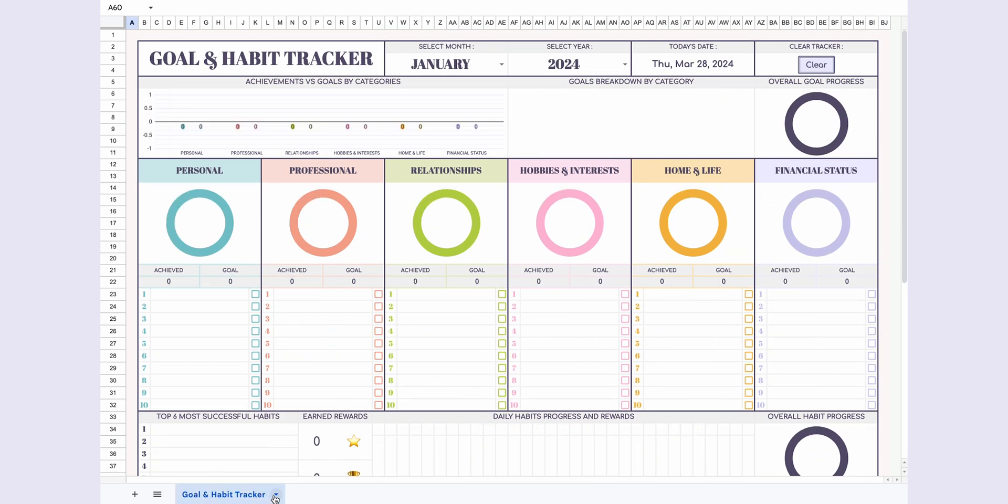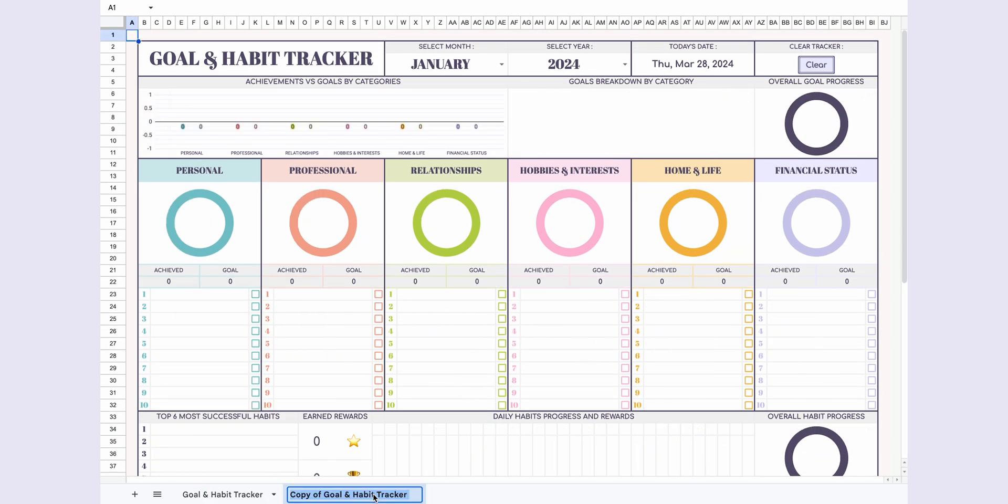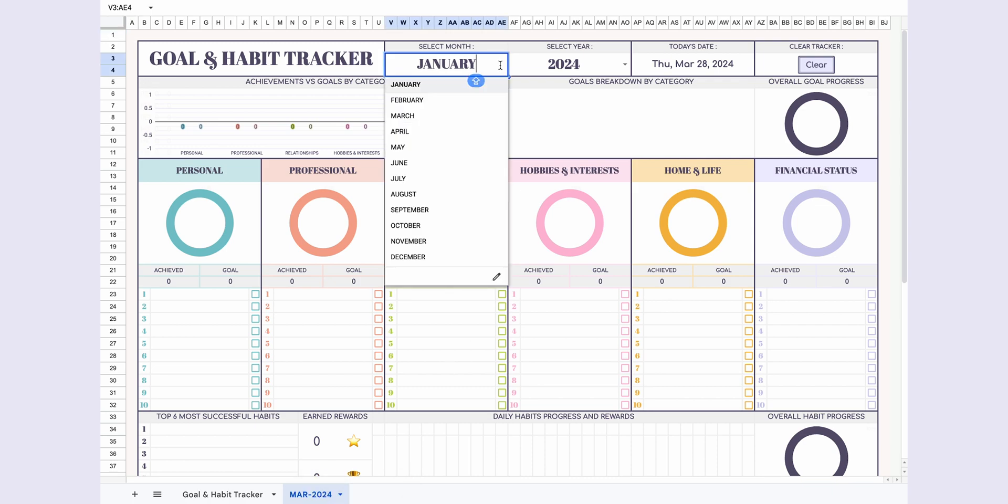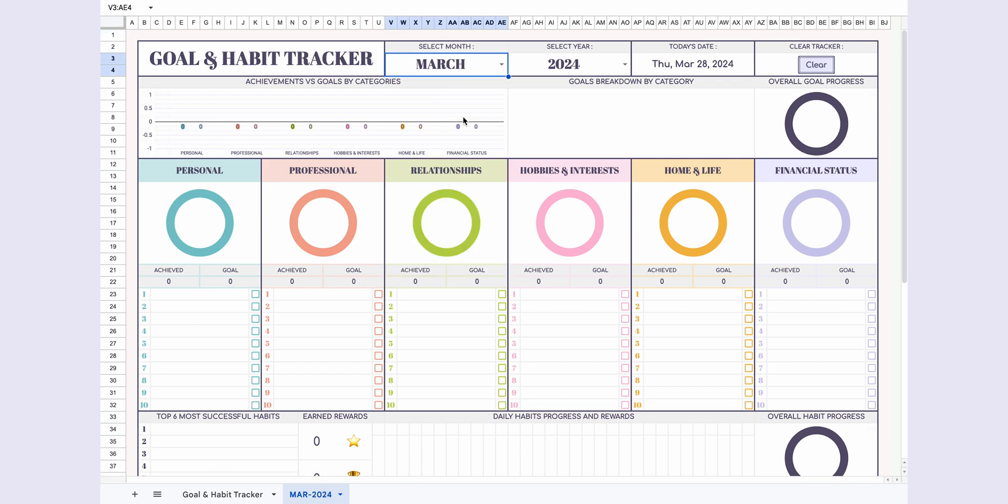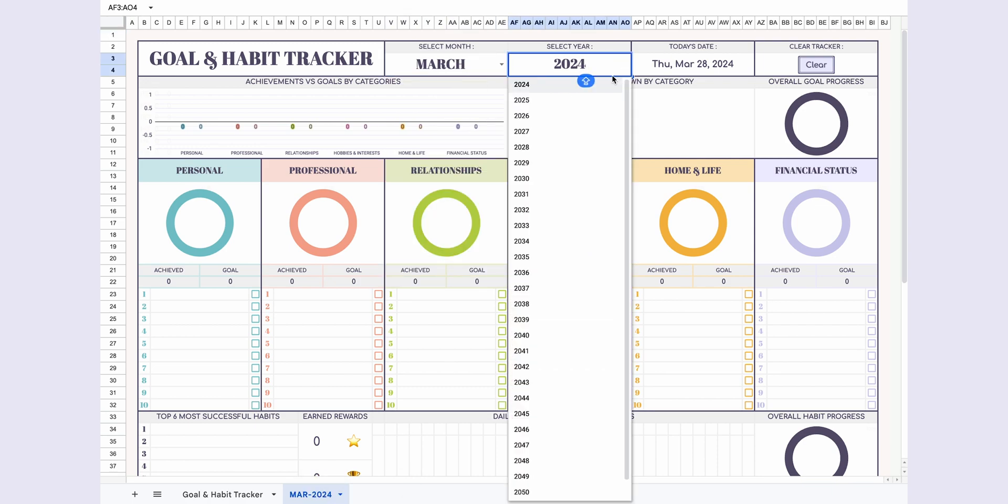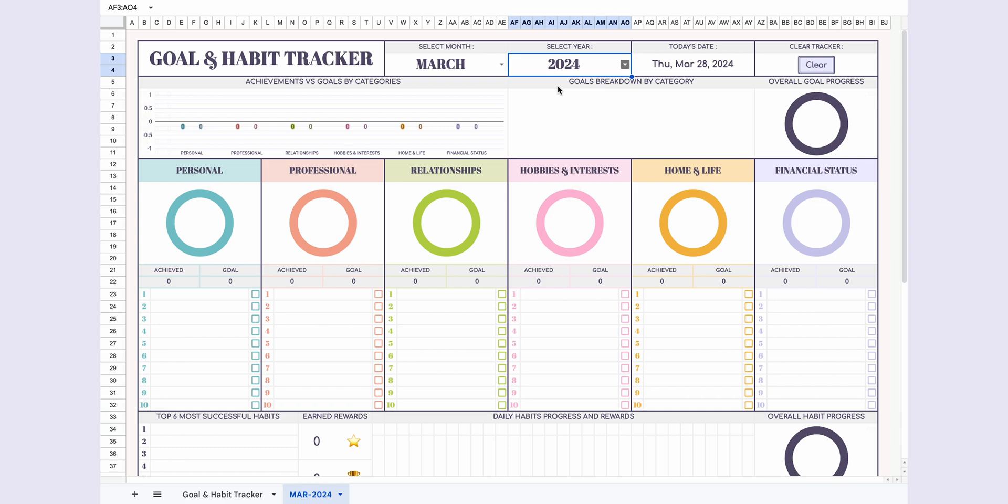If you want to keep your data without deleting it every month, start by duplicating the page. Select the month and year you want to use. The page will automatically update based on your selection.